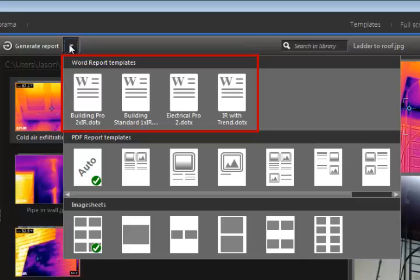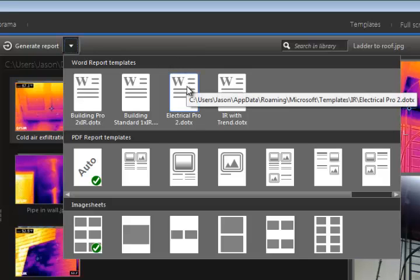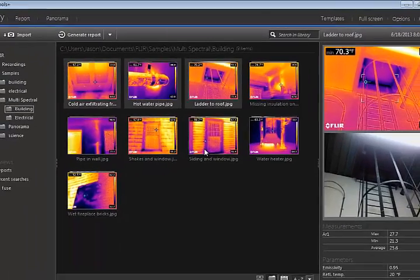The Word templates will appear in this area. These are the default templates installed with Tools Plus. Click on the desired template to begin creating the new report.